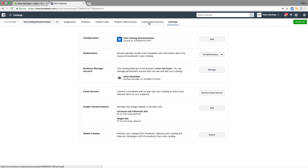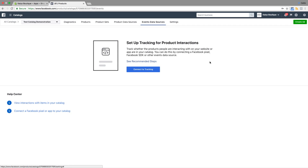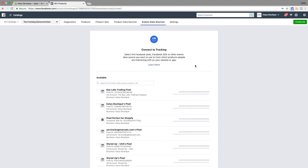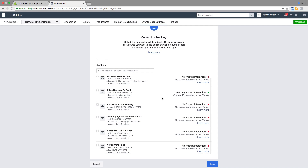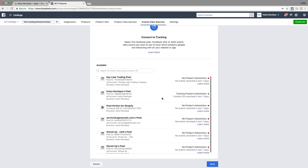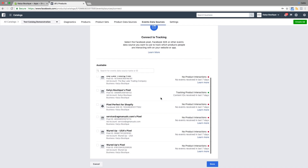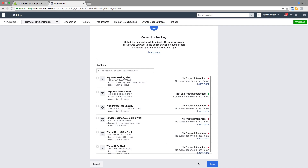Now we're going to connect a data source — we're going to connect a pixel to this. It's telling me which pixels are available and which one I want to connect to. I'm not actually going to connect it to any of them because I've already got stuff connected. Normally you would select the pixel that you want, hit the done button, and that would connect that pixel to your catalogue.